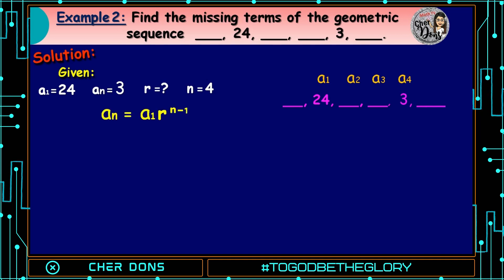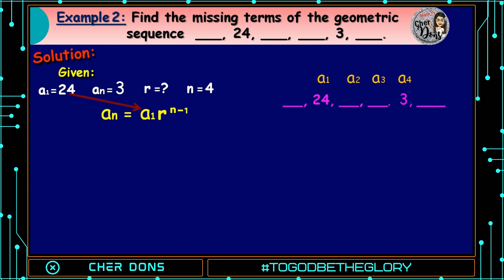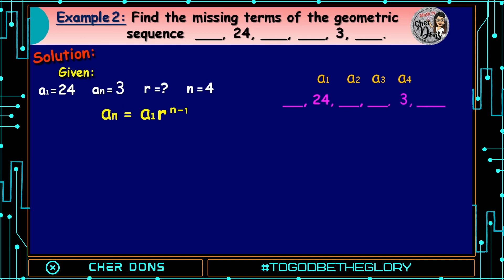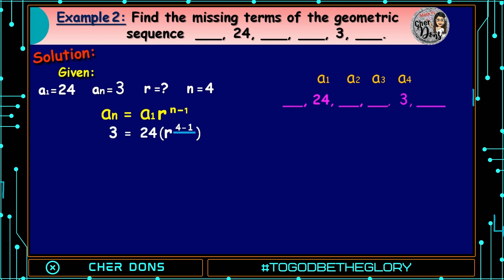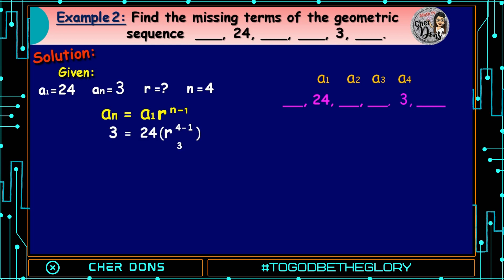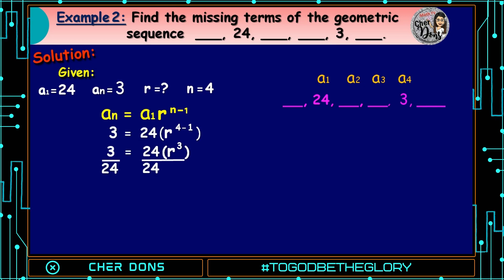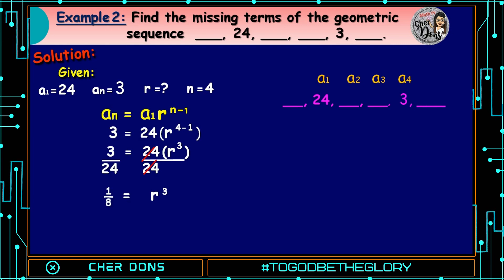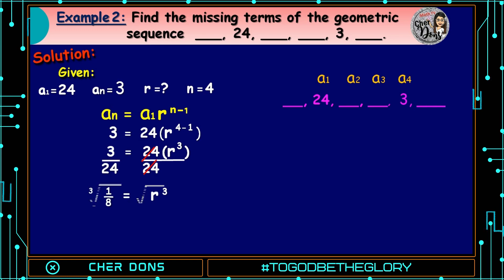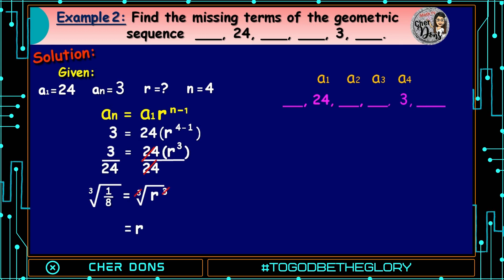Applying the formula: A sub n equals A sub 1 multiplied by r raised to n minus 1, where 24 goes to A sub 1, 3 goes to A sub n, and 4 goes to n. So 3 equals 24 multiplied by r raised to 4 minus 1, which equals 3. That gives us 3 equals 24 times r raised to 3. Dividing both sides by 24: 3 over 24 equals r raised to 3. Simplifying 3 over 24 gives 1/8, so r raised to 3 equals 1/8. Taking the cube root: the cube root of 1/8 equals r. The cube root of 1/8 is 1/2, so r equals 1/2.